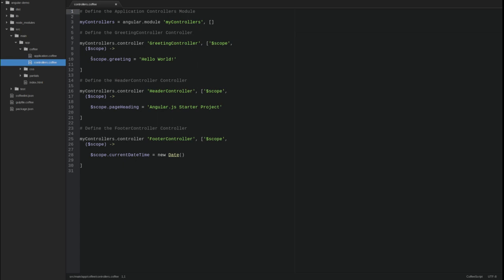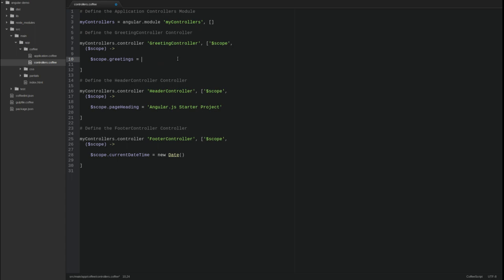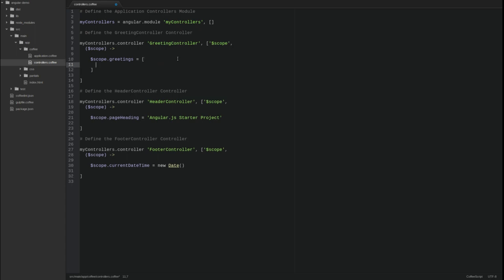Remove the greeting attribute from the scope. In its place, create an array of greeting objects. Each object should have an ID, text, and greeting property.